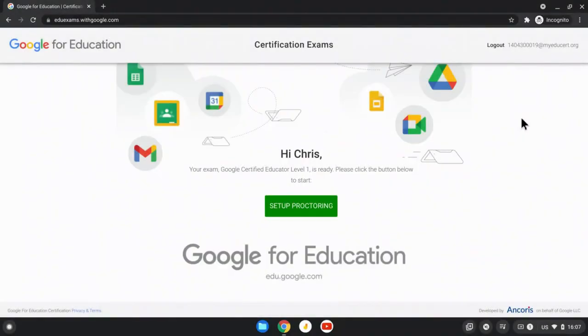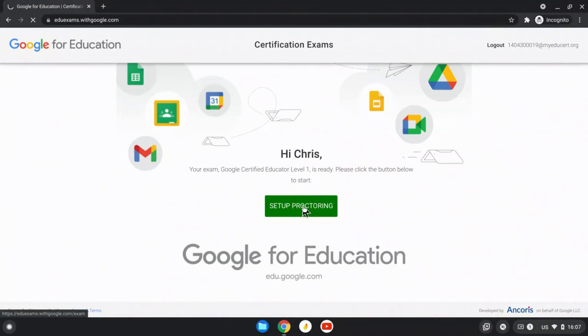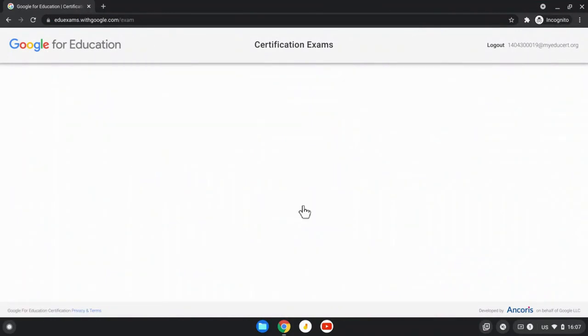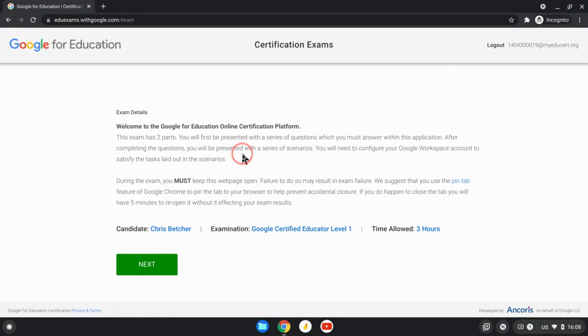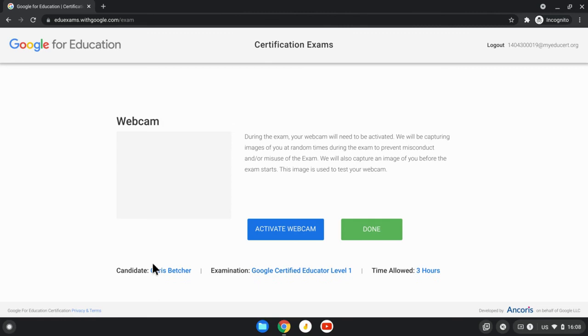Once you accept your test account, you'll come to this page here which asks you to set up proctoring. Let's do this together. So I've clicked the Setup Proctoring button and it will ask me to do a couple of things. It welcomes me to the exam, tells me there's a couple of parts, explains what I need to do and so on. Click the Next button.